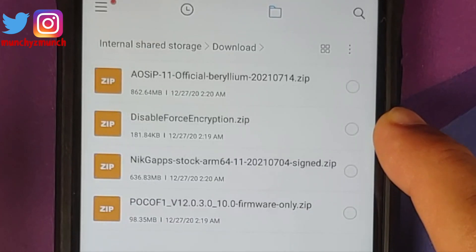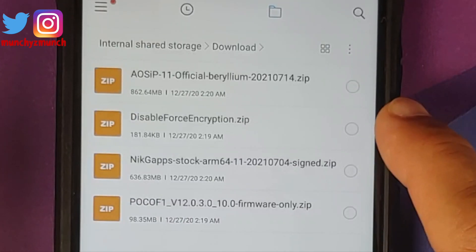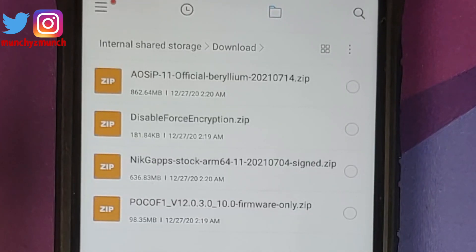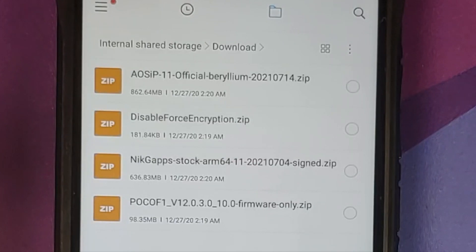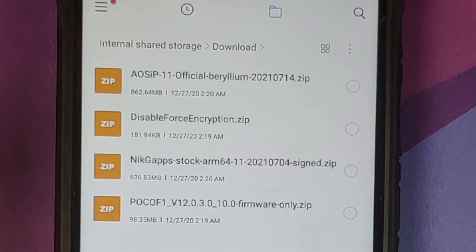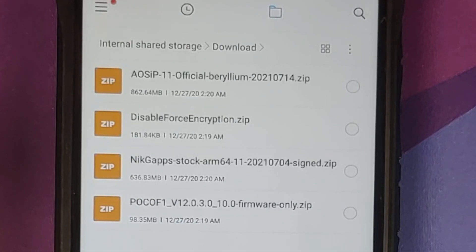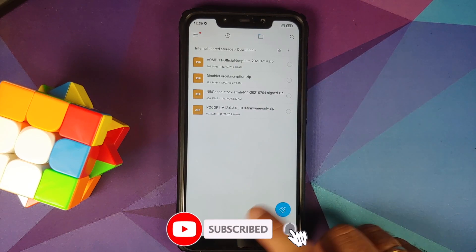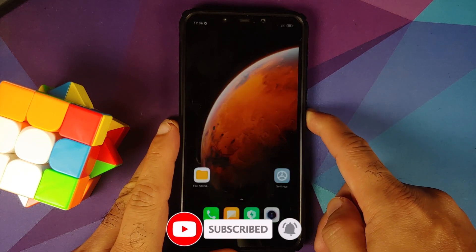So based on whether your device is encrypted or not, you will need disable force encryption. Then you need the firmware file for the POCO F1 — we are using the firmware from 12.0.3.0. You can skip flashing this file if you already know you have the 12.0.3.0 firmware, but I flash it just to be safe. Then you need the ROM itself — this is the AOS IP official build for the POCO F1. The ROM is available in two variants: Vanilla and Google Apps. I am using the Vanilla build, which is why I am also flashing Nix stock gapps, because I prefer to have the Pixel Launcher.